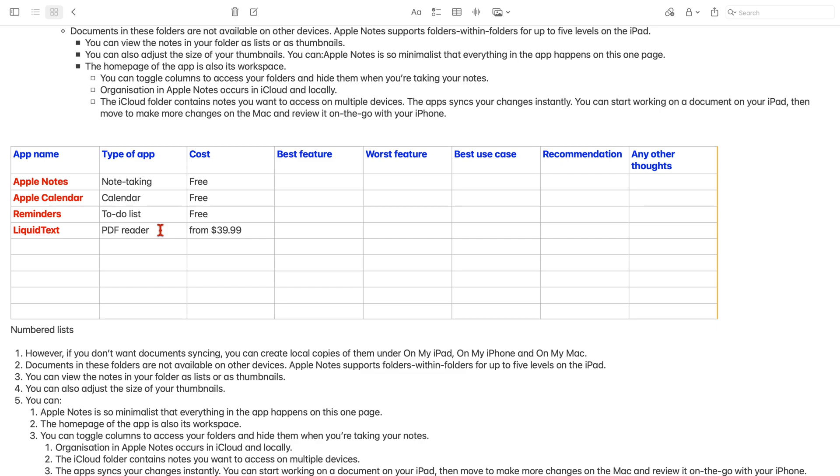To select multiple rows or columns, drag the yellow dots on the selection.